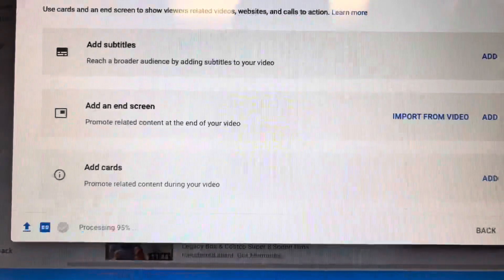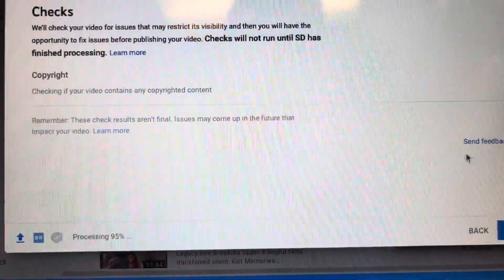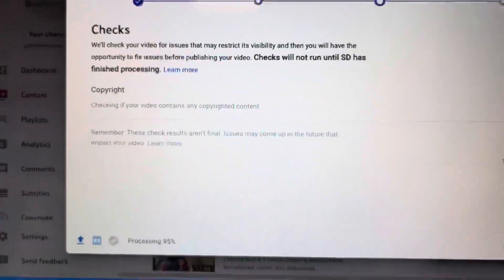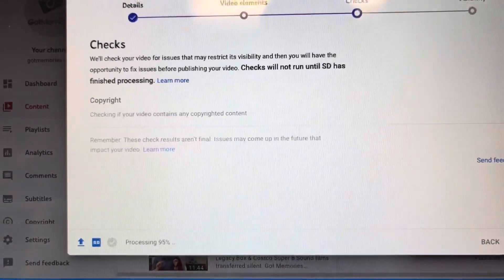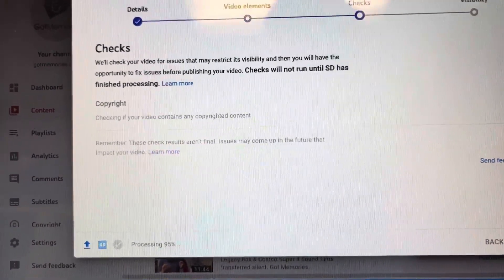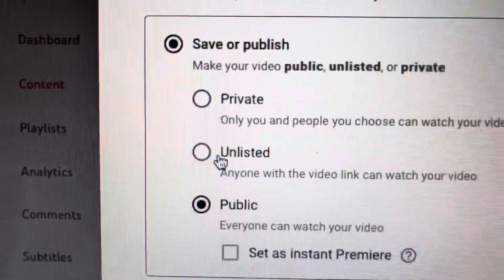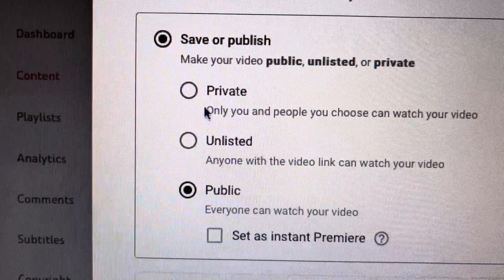And then the important one is, oh, it also checks for copyright for like music in the background. So that's good to go. And then the big one here is save, publish.